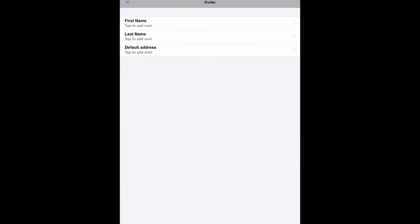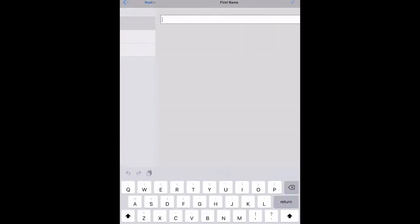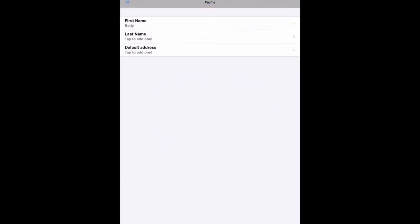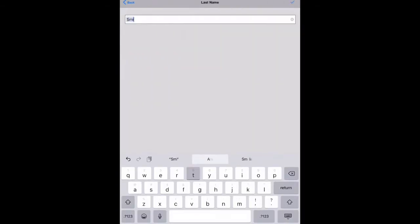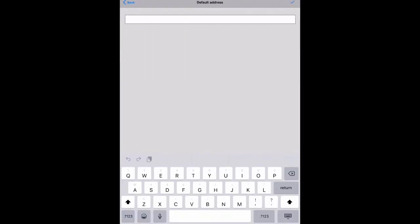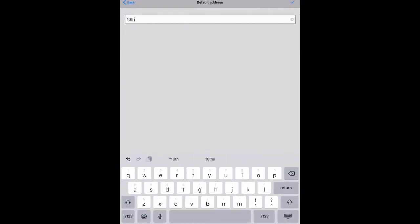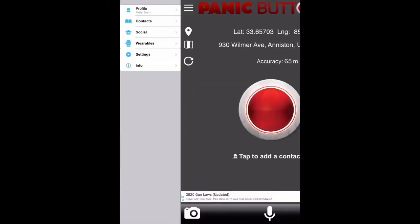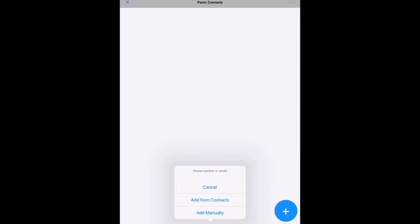Start by setting up a profile and entering your name and address. Once you input the information, you can add your contacts. You will need the phone numbers of the people that you want as contacts in order to add them. You can set them up manually, or you can import your contacts from your phone.